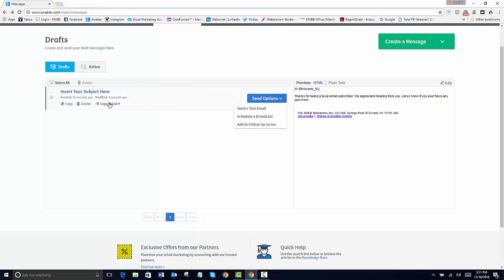So if you do the copy and forget to add it, it's just going to copy it. It's not going to add it. So you want to always add it.